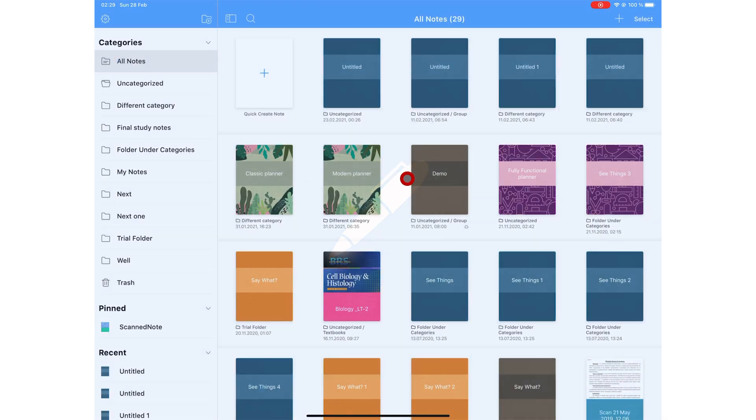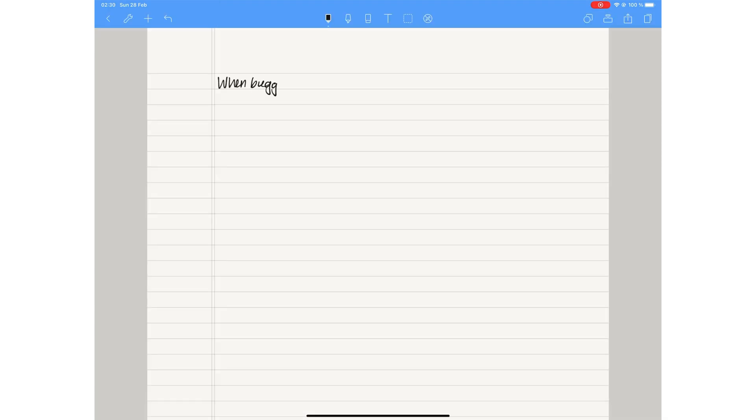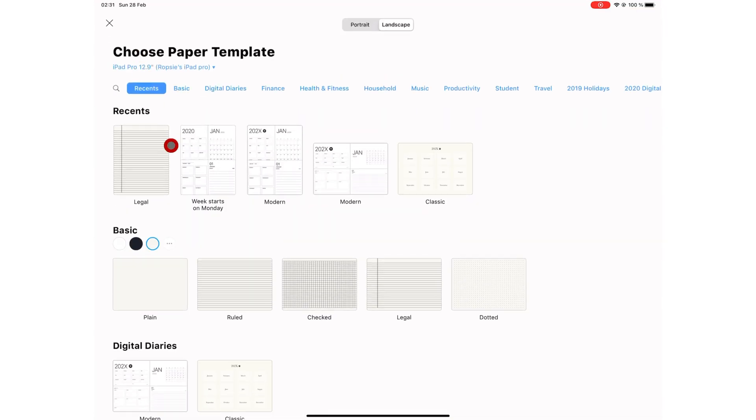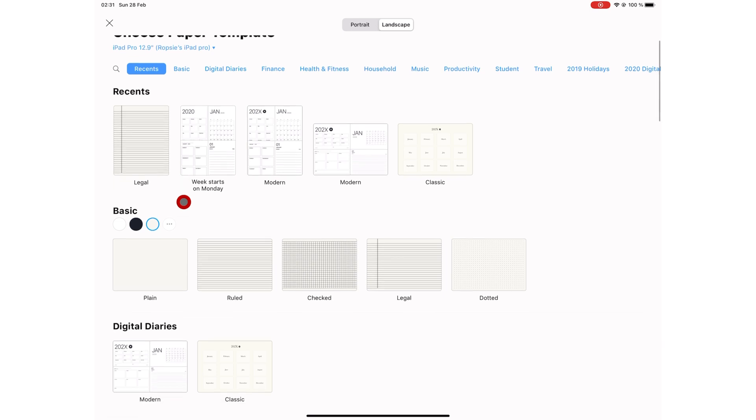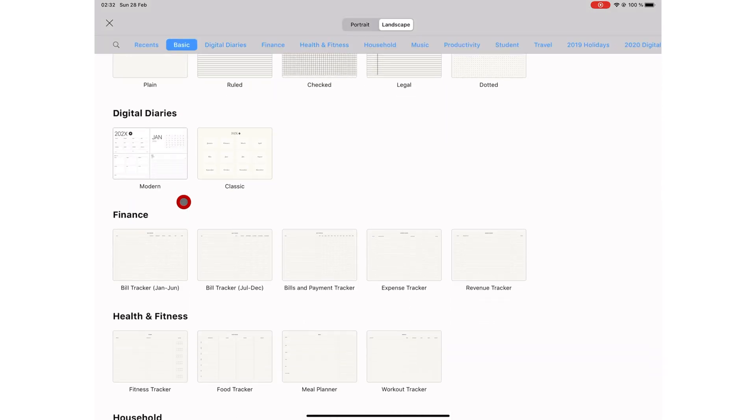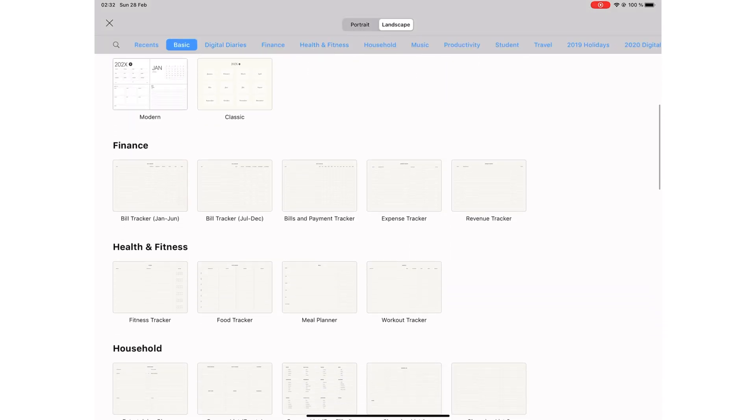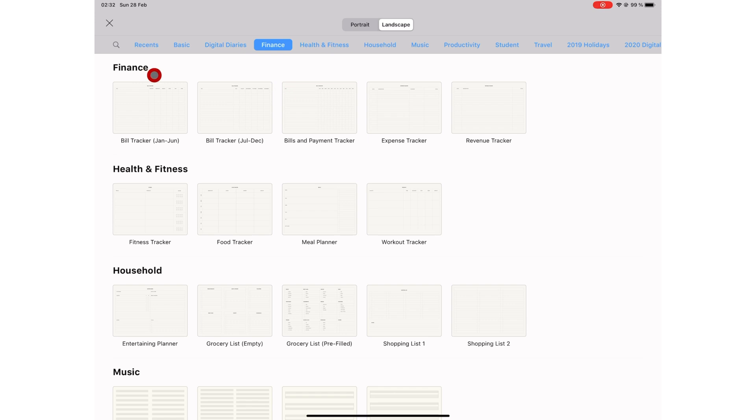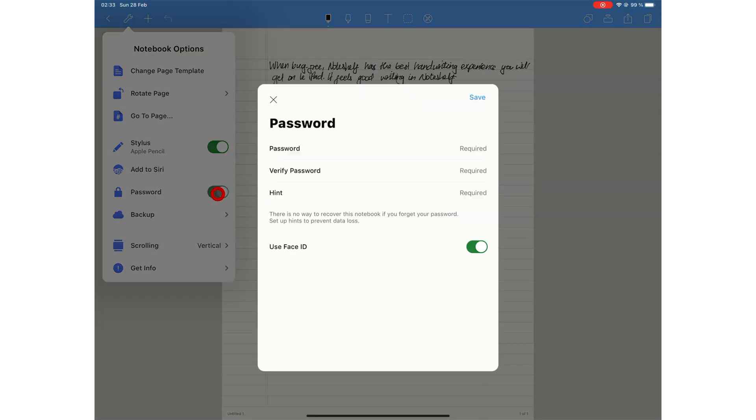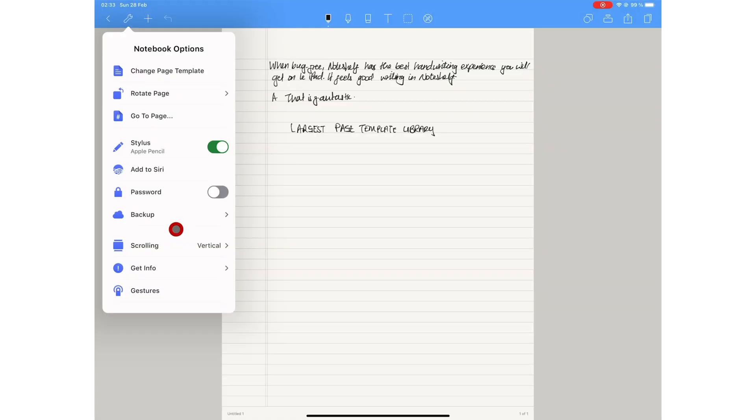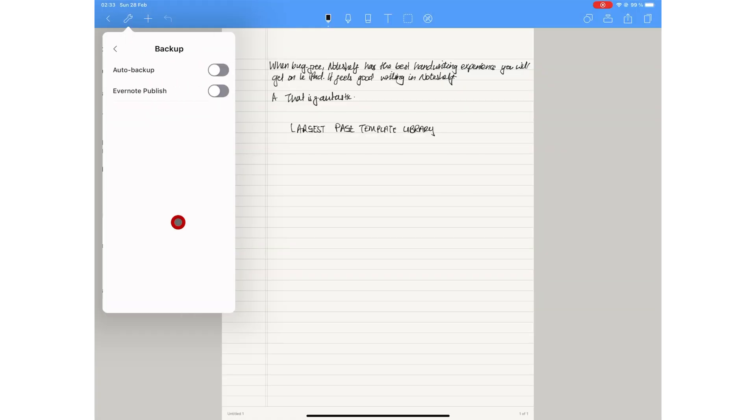On number five, we have NotShelf. When there are no bugs in the application, NotShelf will give you the best handwriting experience you will get on the iPad. This app also supports the largest page template library we have seen in any note-taking app. It has special templates to help you with your planning too, which is awesome. You can password protect your notebooks in the app, and you can publish your notes to Evernote. If you use Evernote and you want a good handwriting app to use, try NotShelf.